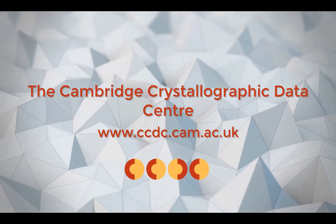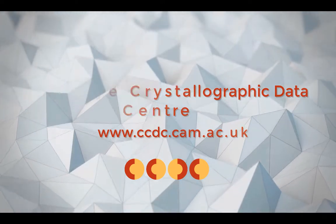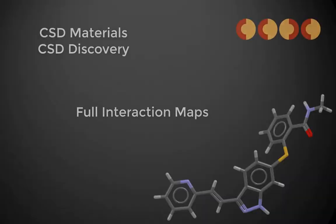Hi! This is Amy Sargent, doing outreach and education for the CCDC. Here I'll show you how to calculate a full interaction map around a small molecule. Let's get started!